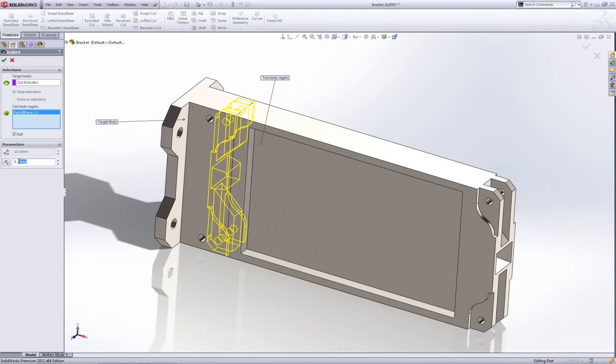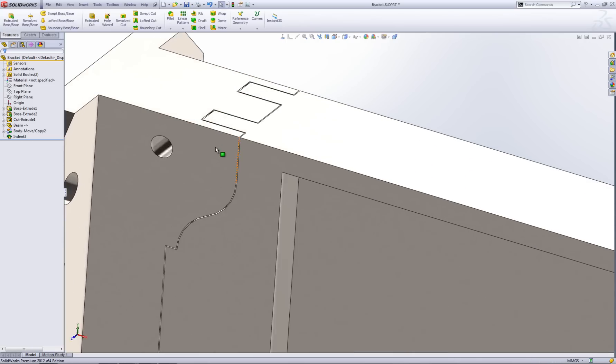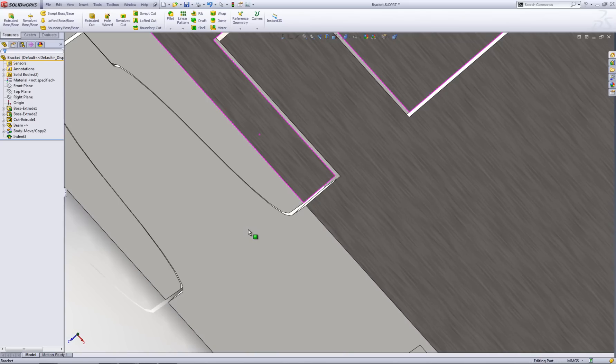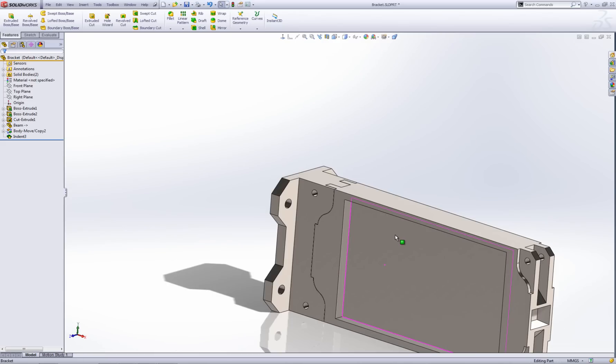I'm going to give it an offset. I could have an offset of nothing in which case it would just cut away this geometry. But I'm going to put an offset of 0.4 of a mil. I'll show you what that will do. If I go OK now, it will then offset it by 0.4 of a mil all the way around this tool region, which is my beam.